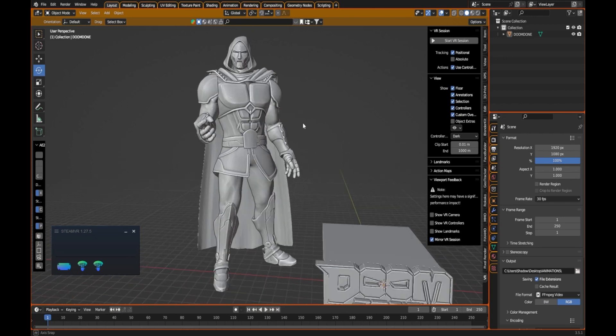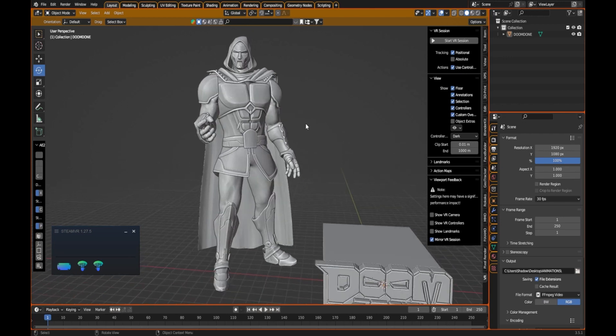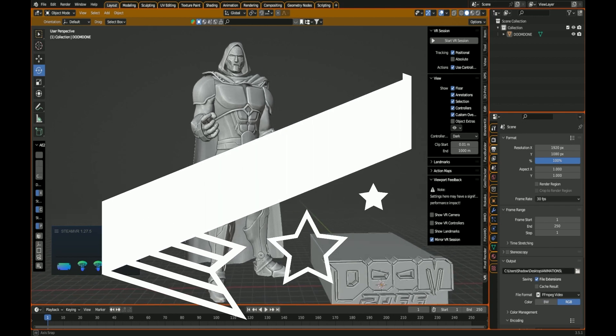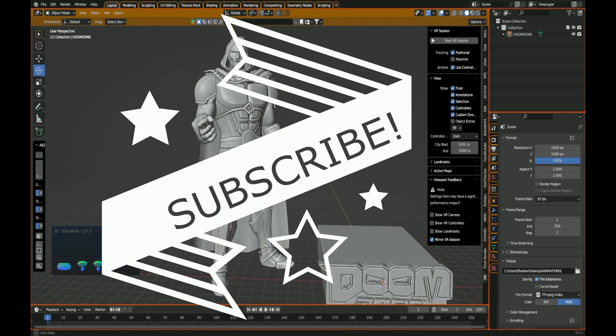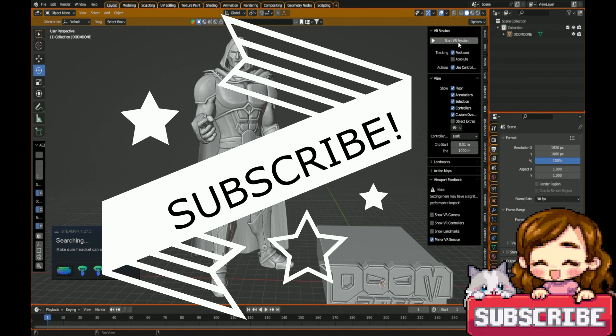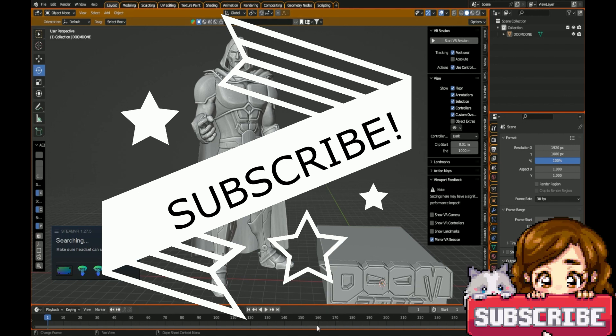Thank you all for tuning in to today's tutorial. If you liked it, please do like and subscribe. I got plenty of cool things on my channel. Love y'all and see you all soon.